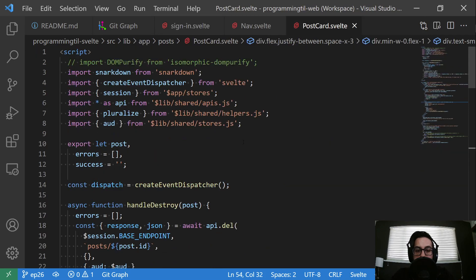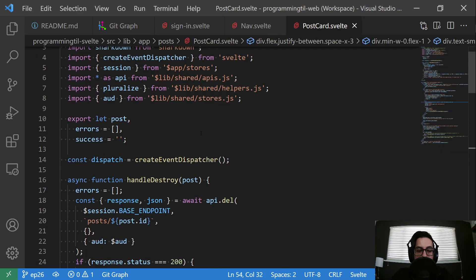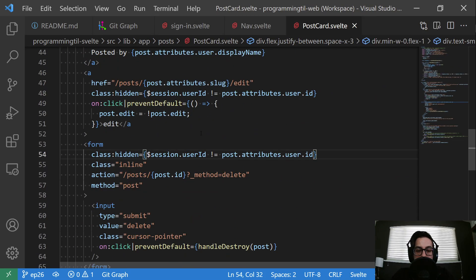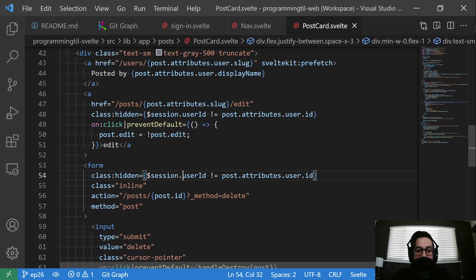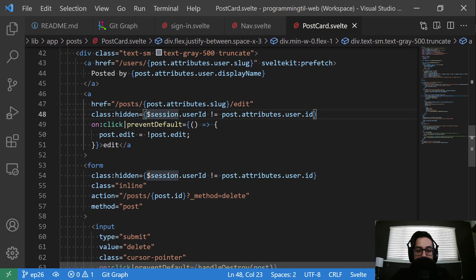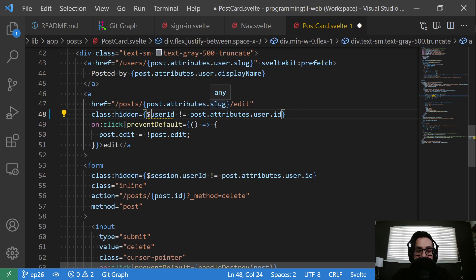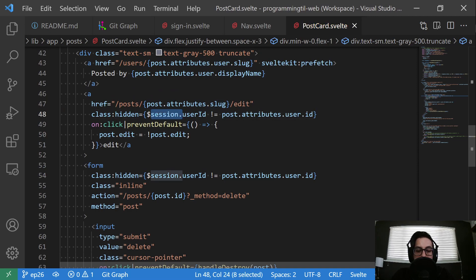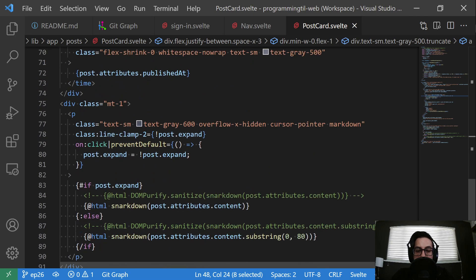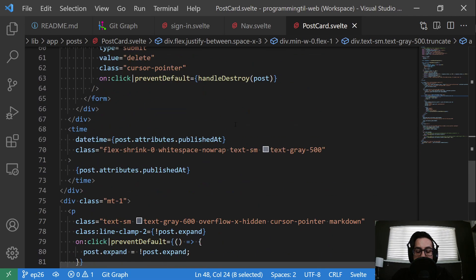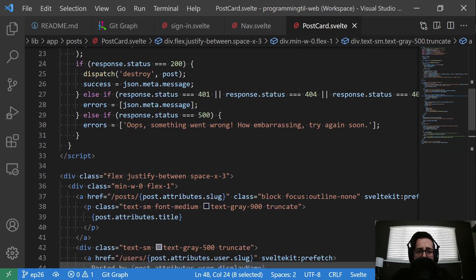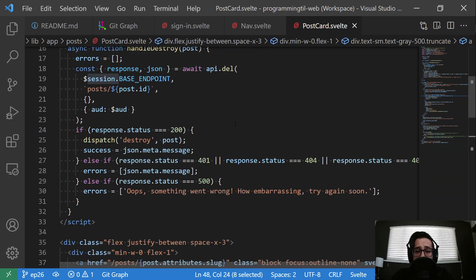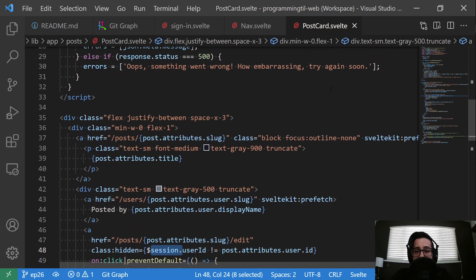And then again, anywhere we're using the old logged in or the user ID will be session instead. So this used to look like this, but now it's within the session store. So not a big change, but since the store is already available to us, and since we're already using it, there's no reason to have duplicate stores.